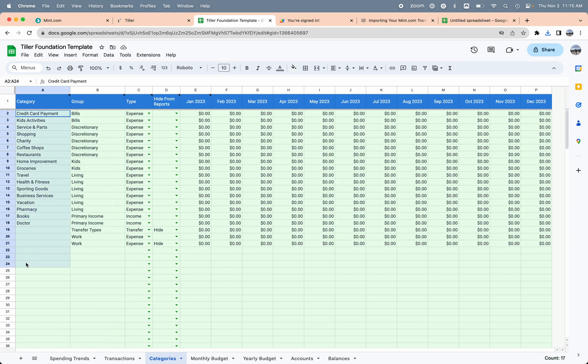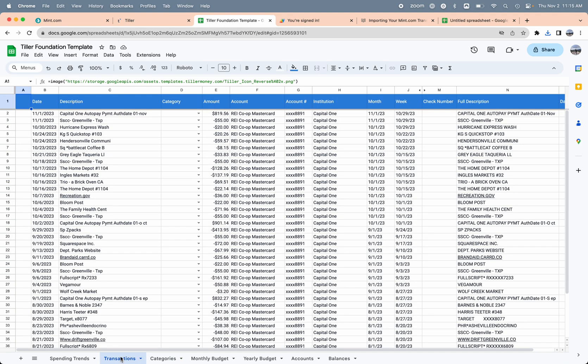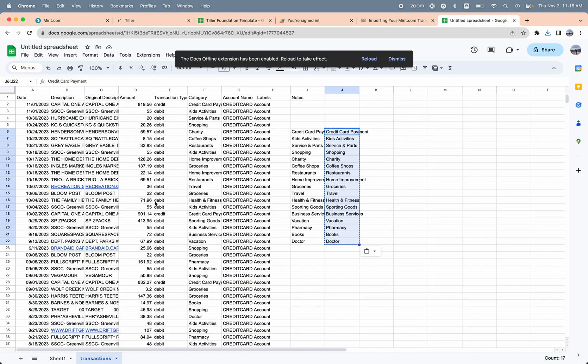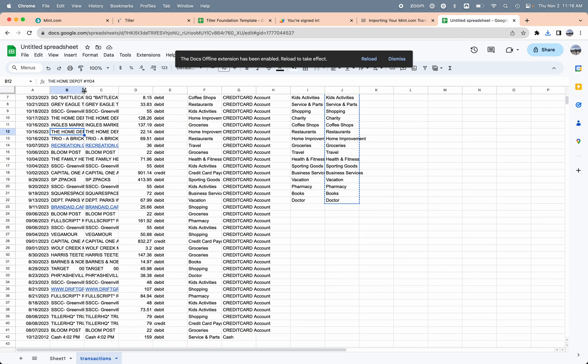The next step is to get that Mint transaction data into the spreadsheet. You can see here in my transaction sheet that process of connecting Tiller Money Feeds to the sheet filled in all the data for that credit card that I had also connected to Mint. I can decide how much of the data I want to actually import from Mint. In this case, I have pretty much all the same data from the Mint export that's in my Tiller transaction sheet.